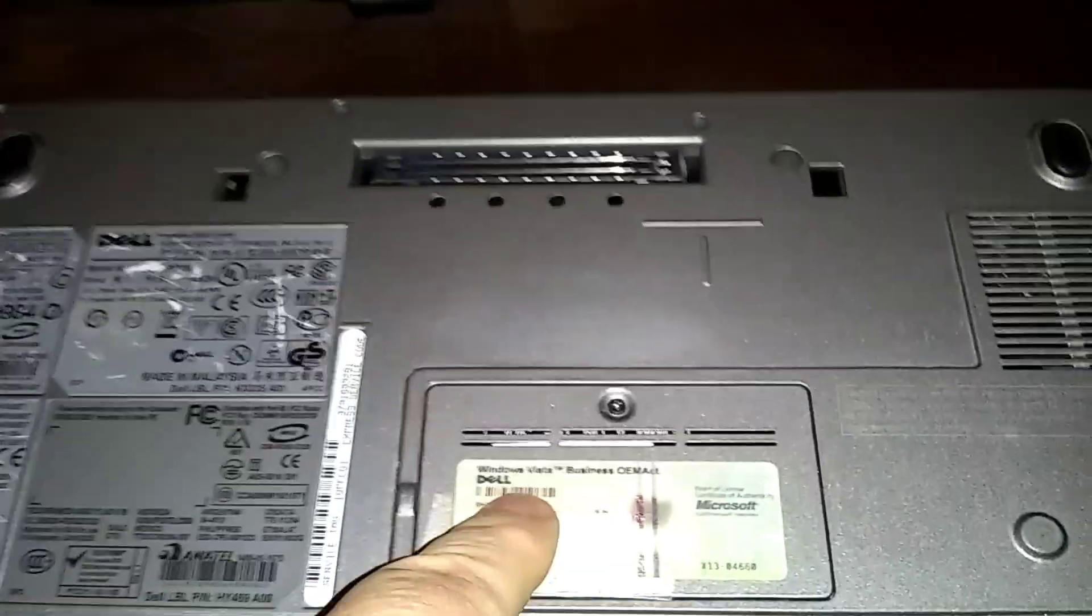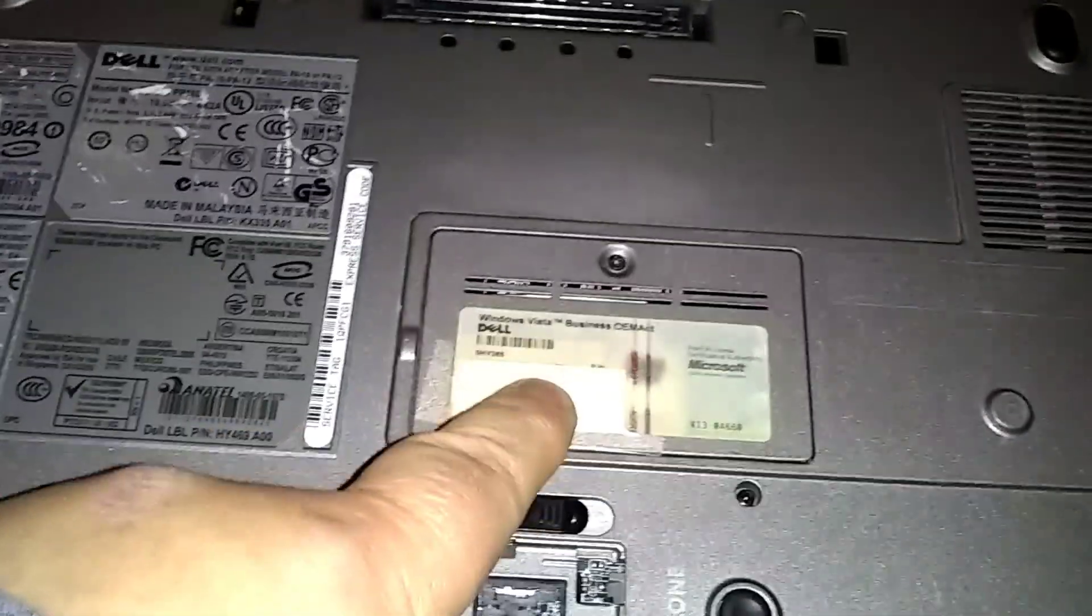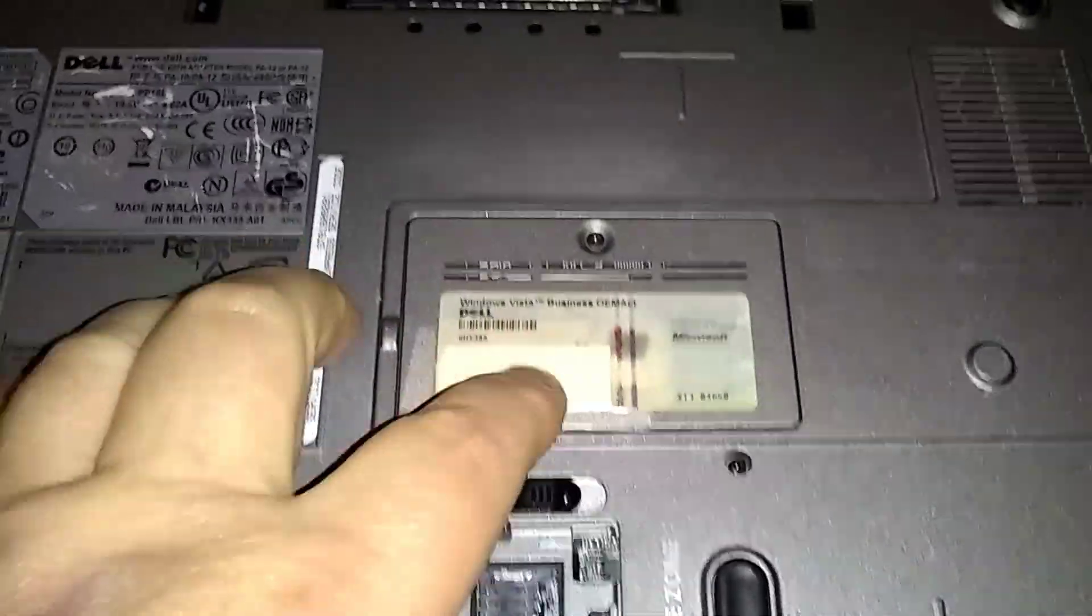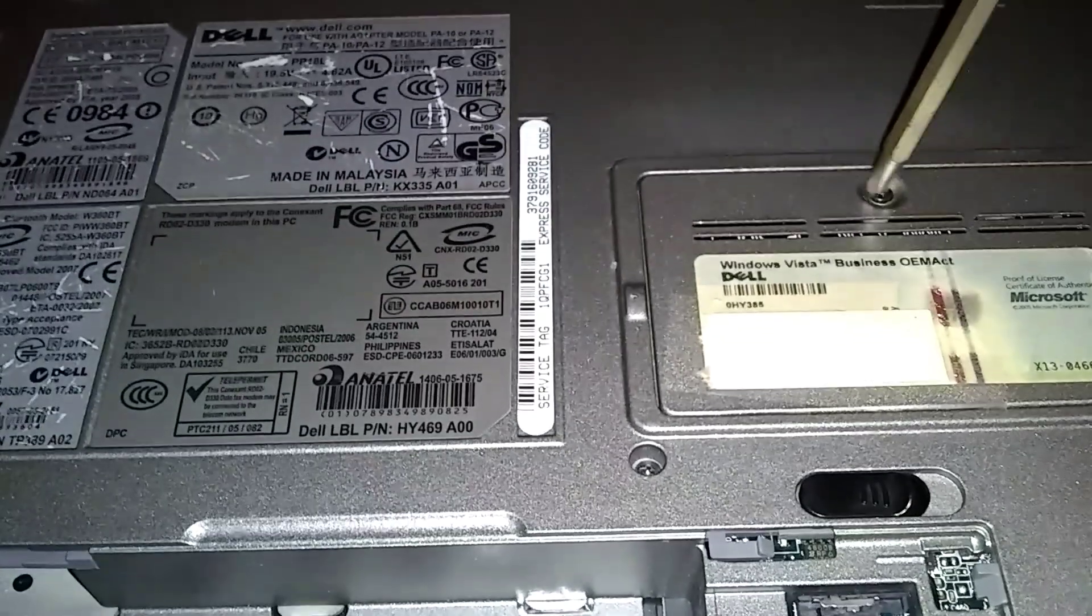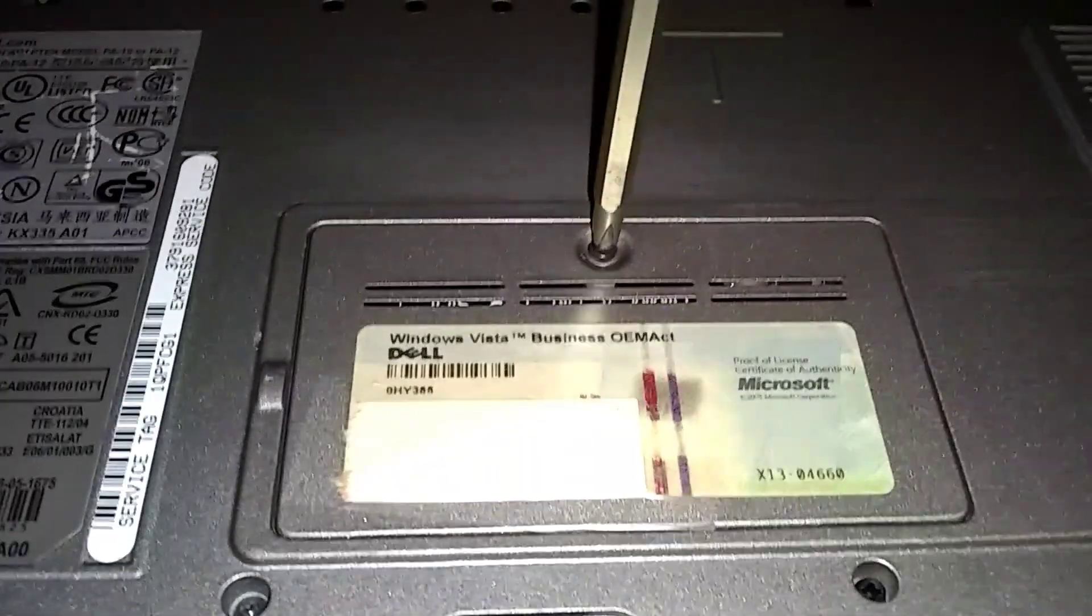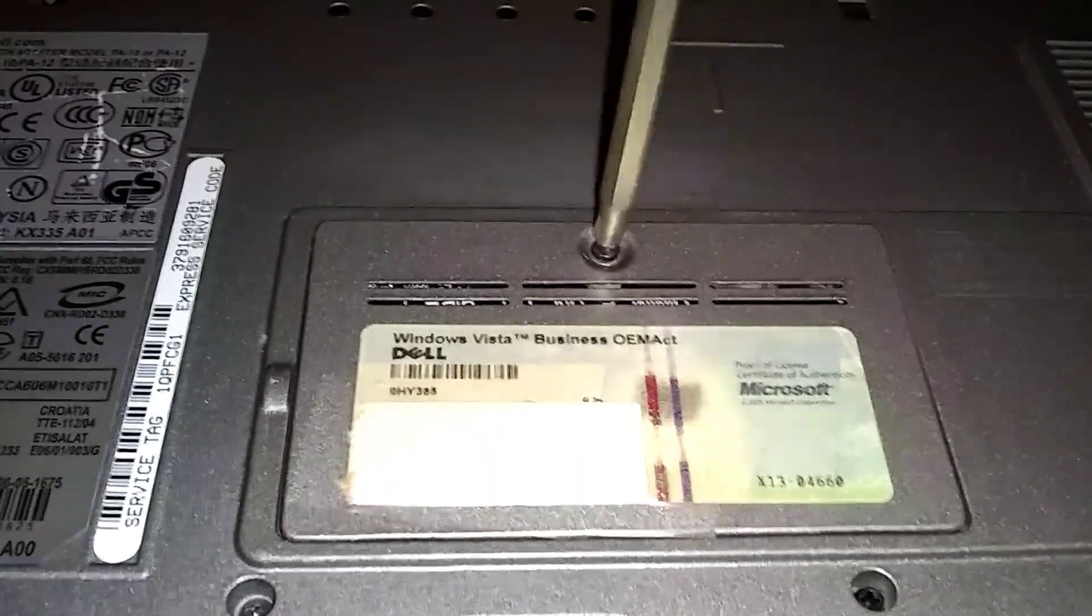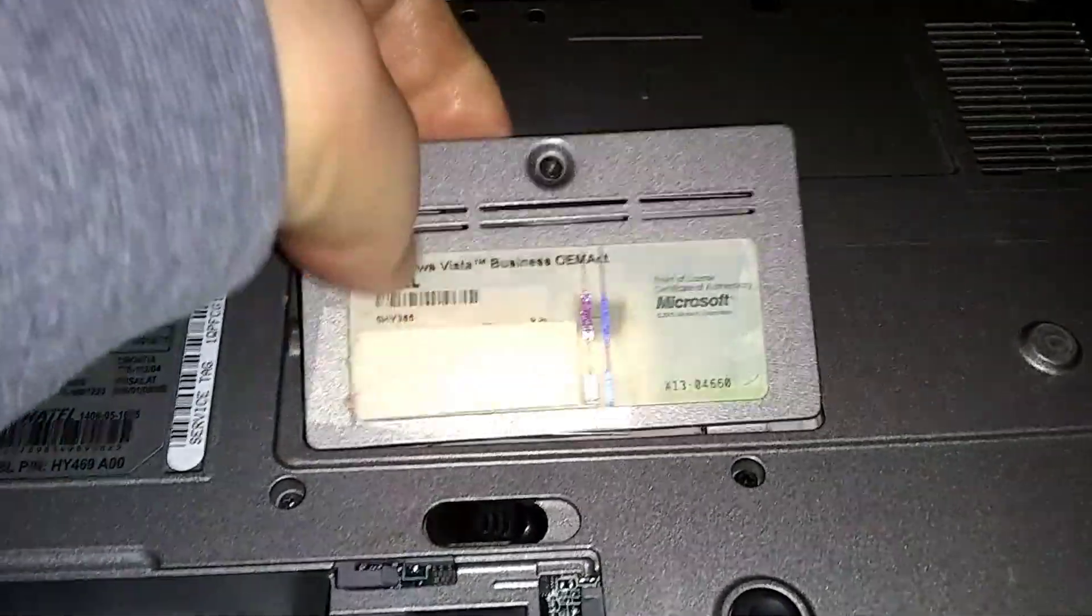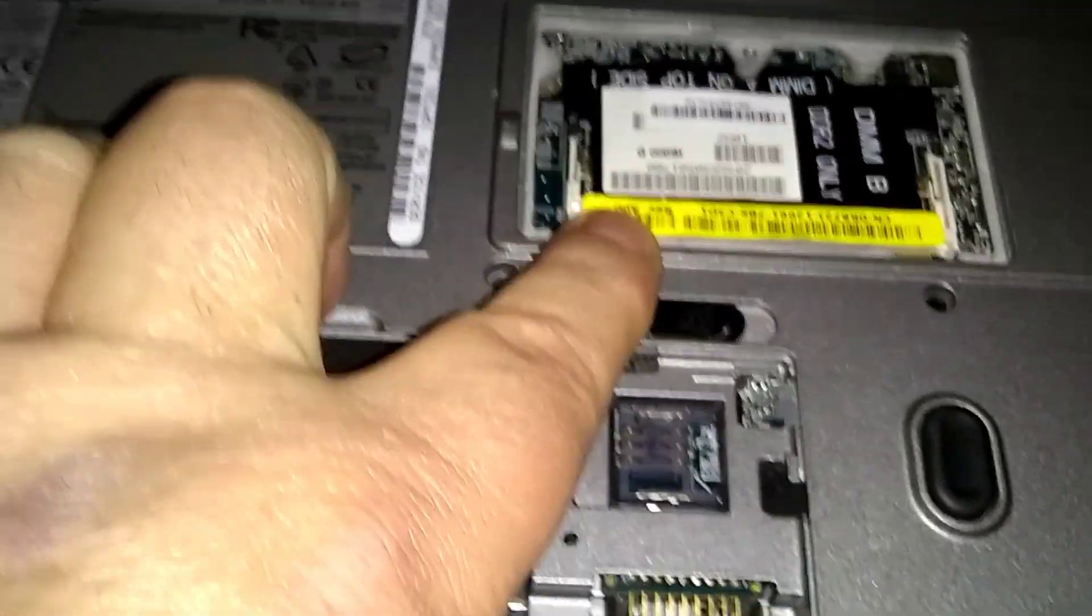RAM is located underneath here. One of the RAMs is located here. The other one's under the keyboard, but I already know this slot's empty, so that's where we're going. Just one screw here. The screw stays in when you loosen it. It'll stay in the panel. Here's where we're going to put the RAM.